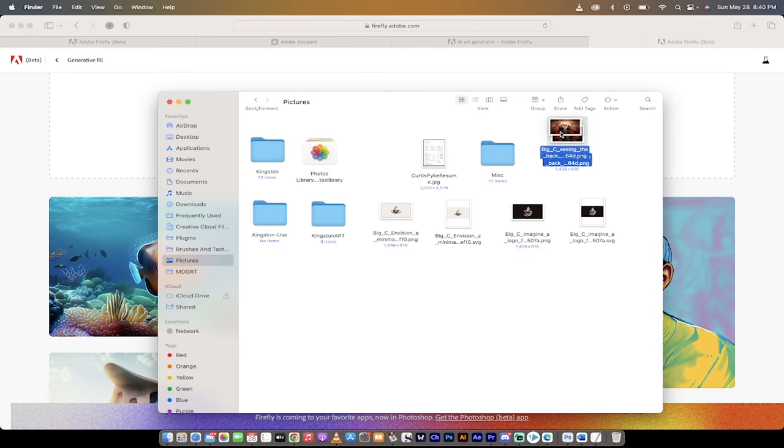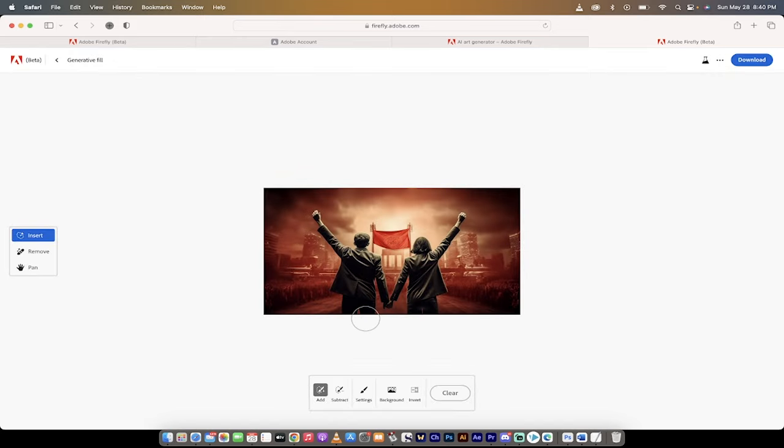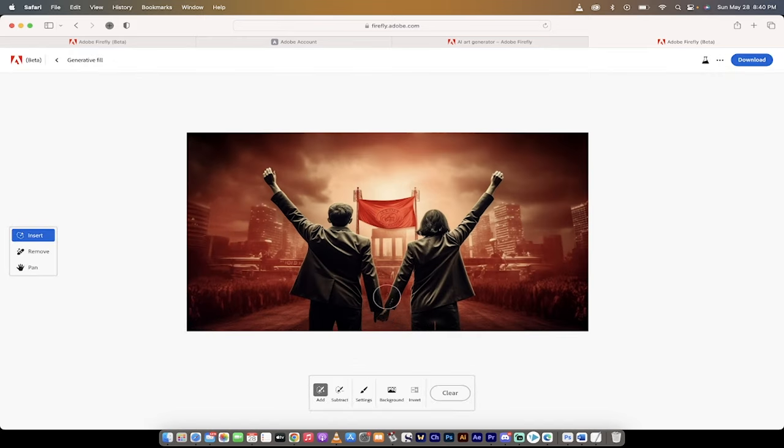So let's go into my pictures file. I'm going to grab this image here, drag and drop it, and bang, there it is. Now I'm going to zoom in a little bit. This is how you access it.